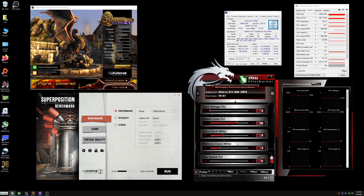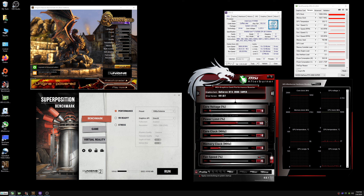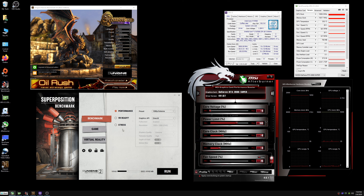I have some already-tested settings saved in my profile, but I want to show the baseline first. I've got two programs for testing graphics card stability: Unigine Heaven, which a lot of people use, and Superposition, another good stress test for GPUs. So the first thing I'm going to do is run Superposition with everything at default settings to see where we're at.